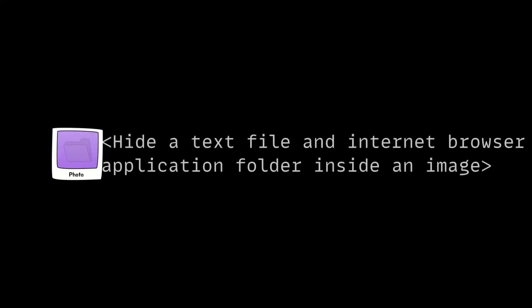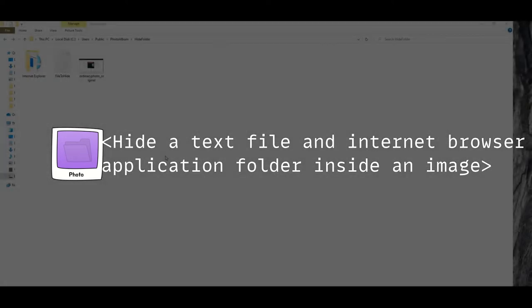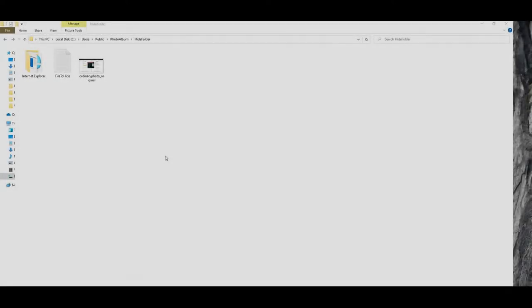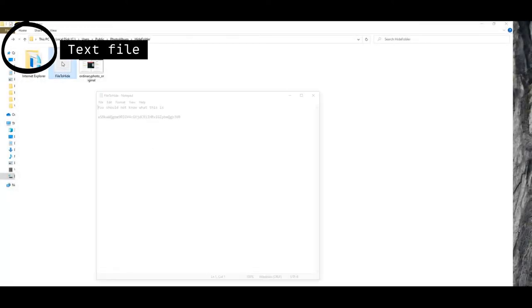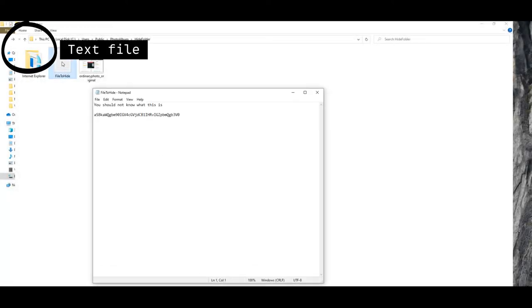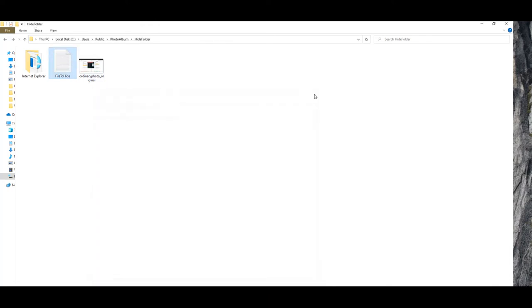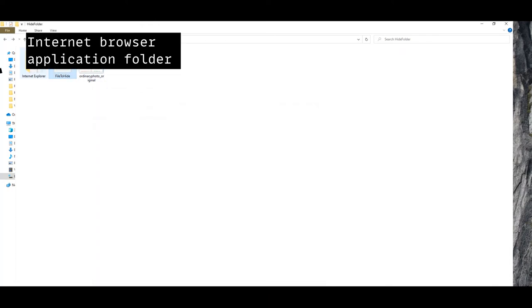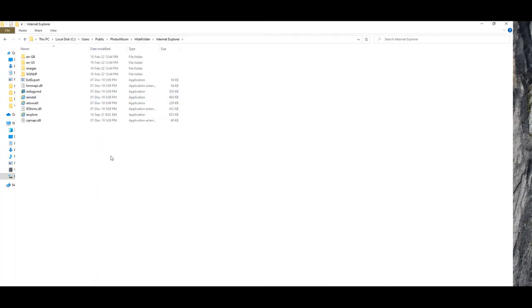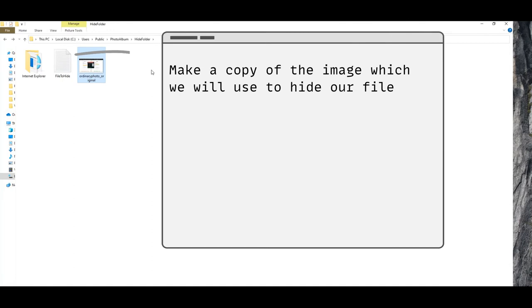We have learned how to hide a file inside an image. Next up, let's see how we can hide a bunch of files inside an image. This time we are hiding the same text file as before and also an internet browser application folder. You can hide just about anything you want in your computer, and that is what the hackers like about it.